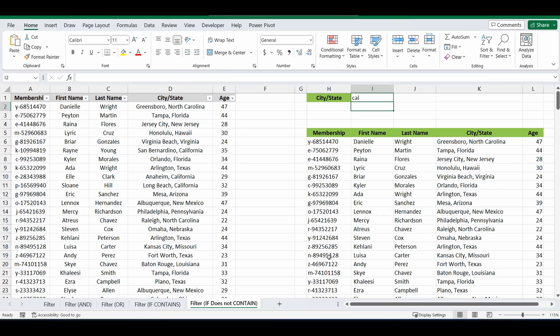Because we're only filtering out all the states or city states where there's the letters C, A, L. So what we're going to do here today is show you how to build this formula and how it works.